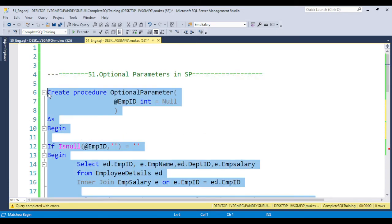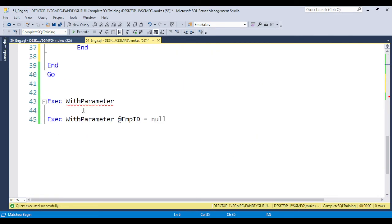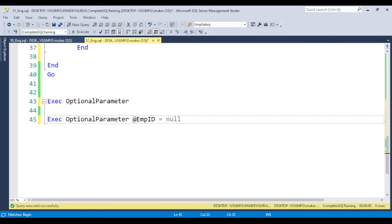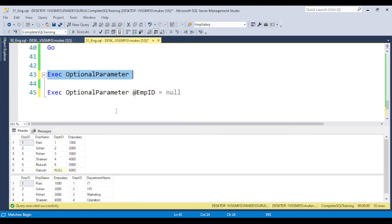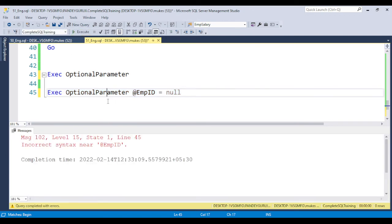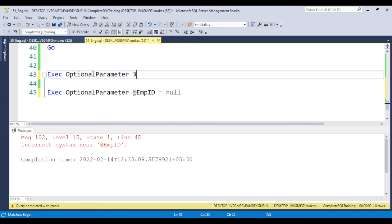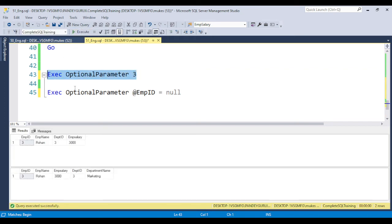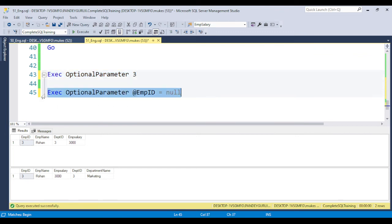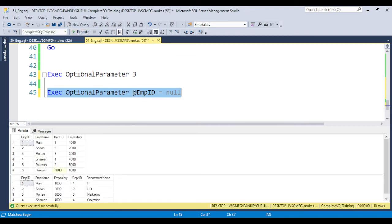Let's execute the stored procedure. Now if you do not pass any value, the SQL engine will not throw an error — it gives all the output. Even if you pass null explicitly, it gives all the output. And if you pass a specific value like 3, you will get the output for employee 3.